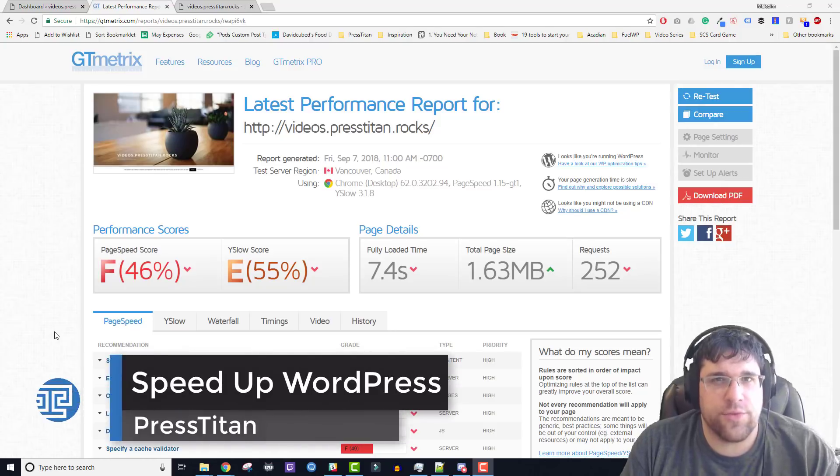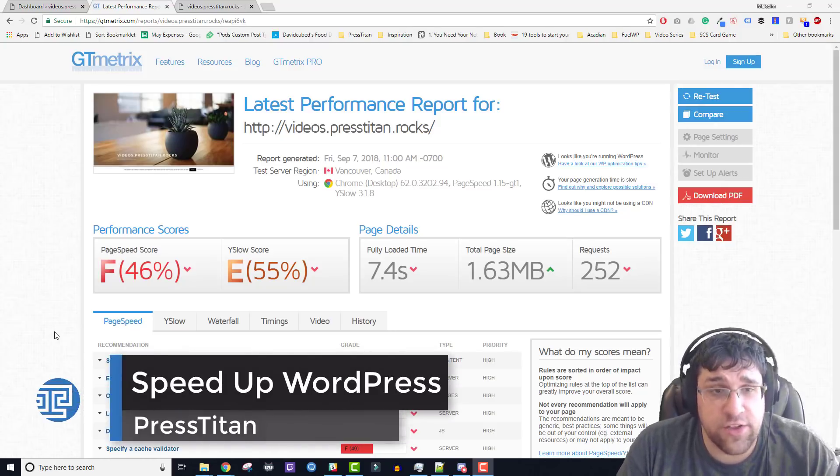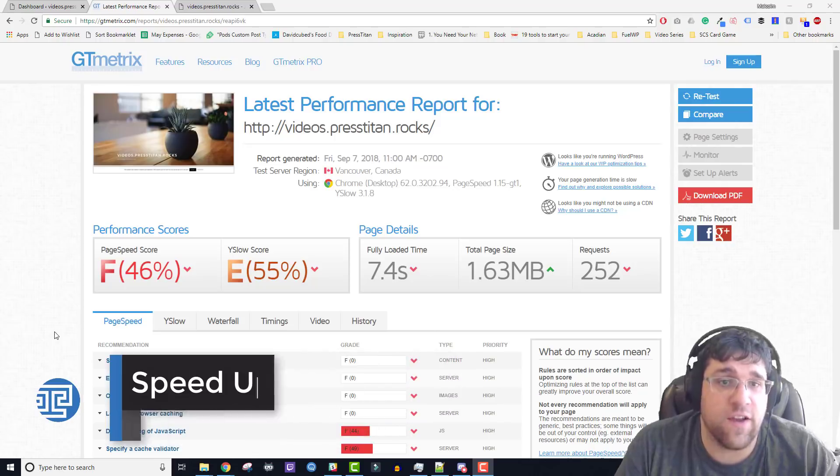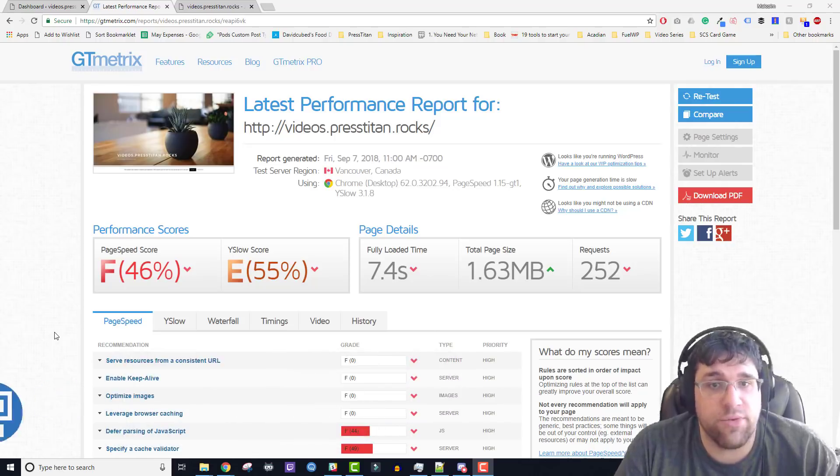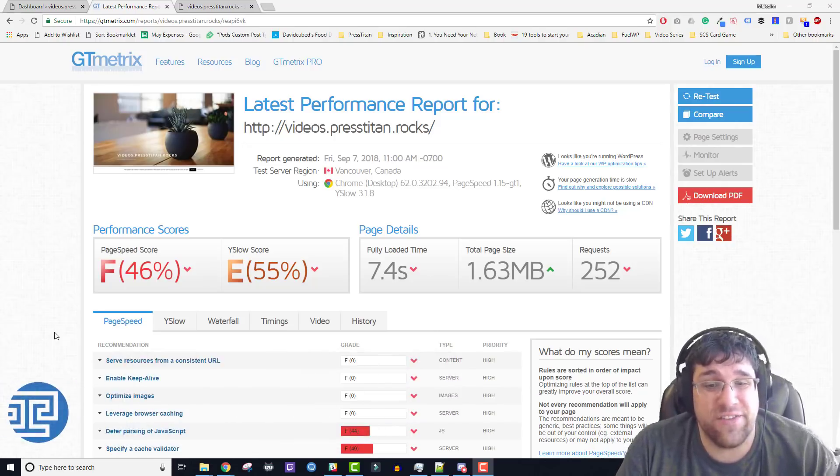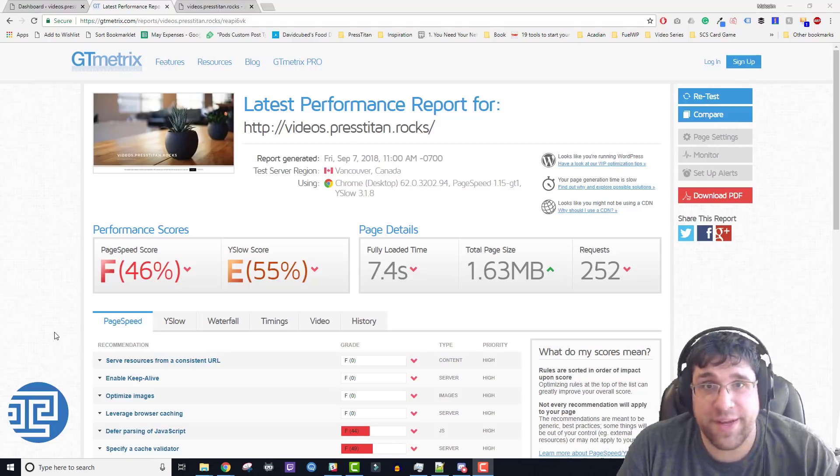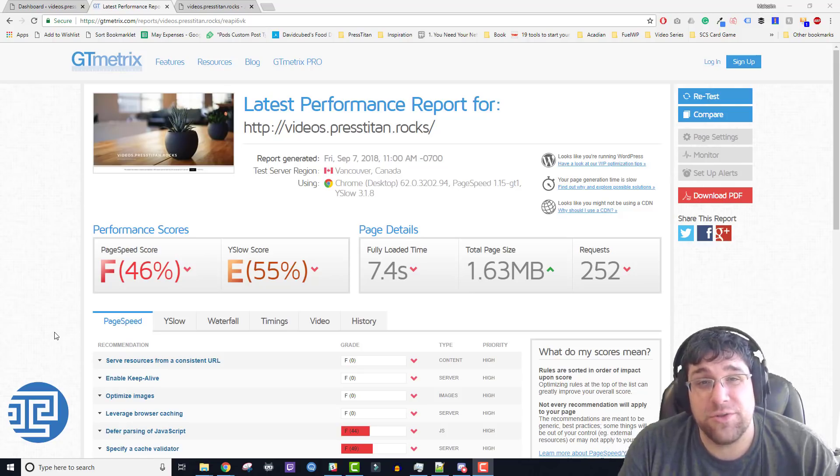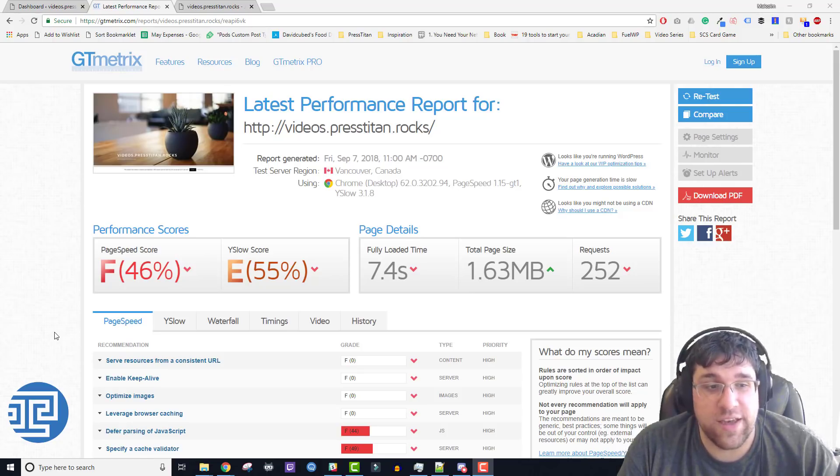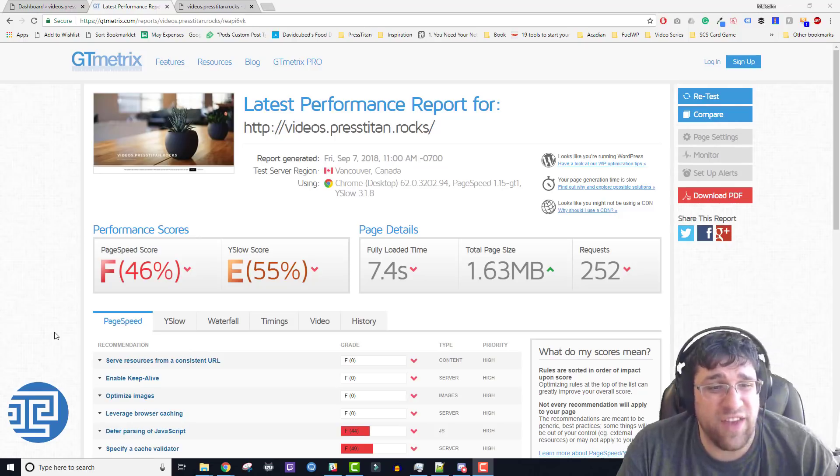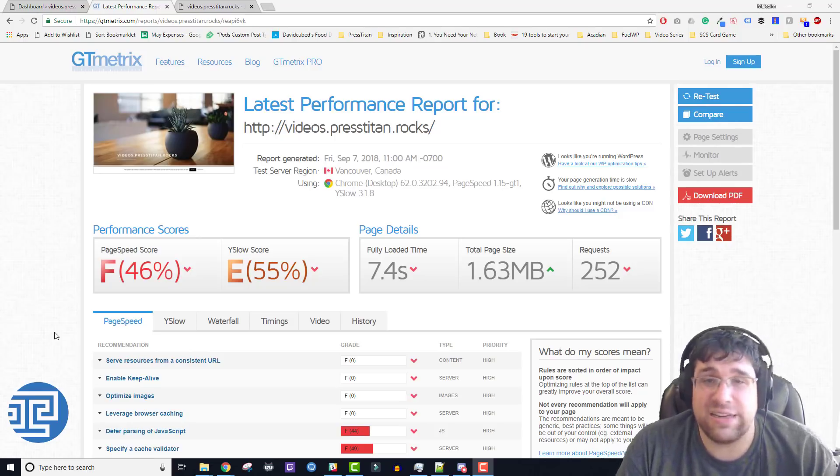Today I'm going to walk you through how I optimize a website. You can see here that I've already created a test site called videos.presstitan.rocks and the site loads in 7.4 seconds. It's only 1.63 megabytes big, that's actually kind of tiny for a modern site, but it requires 252 requests. You can see it has a page speed score of F and a YSlow score of E. That's not good.